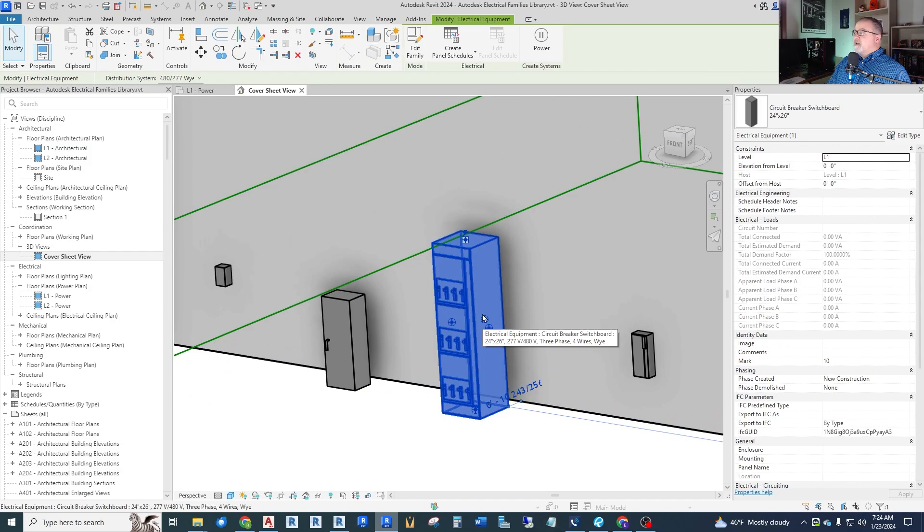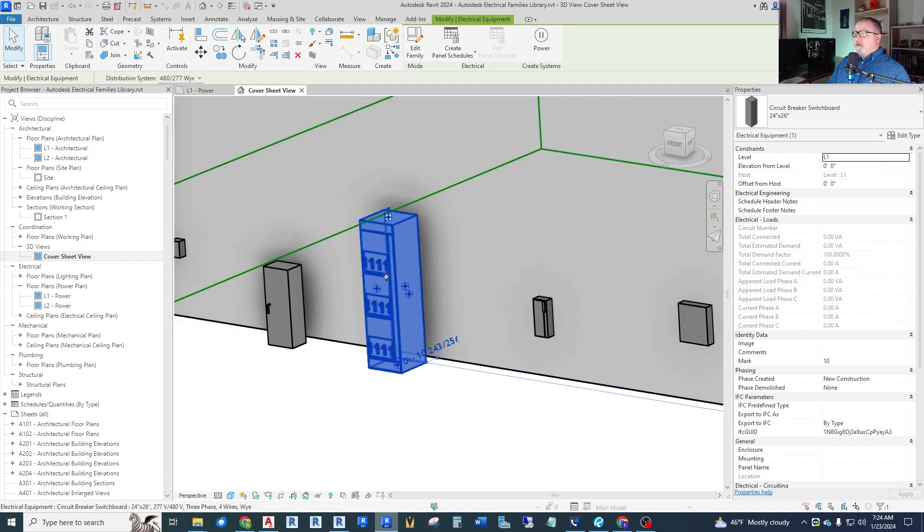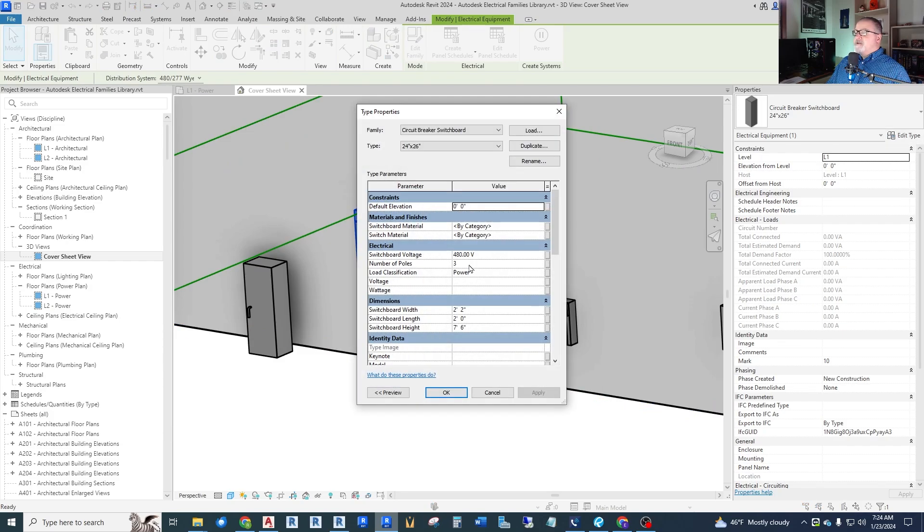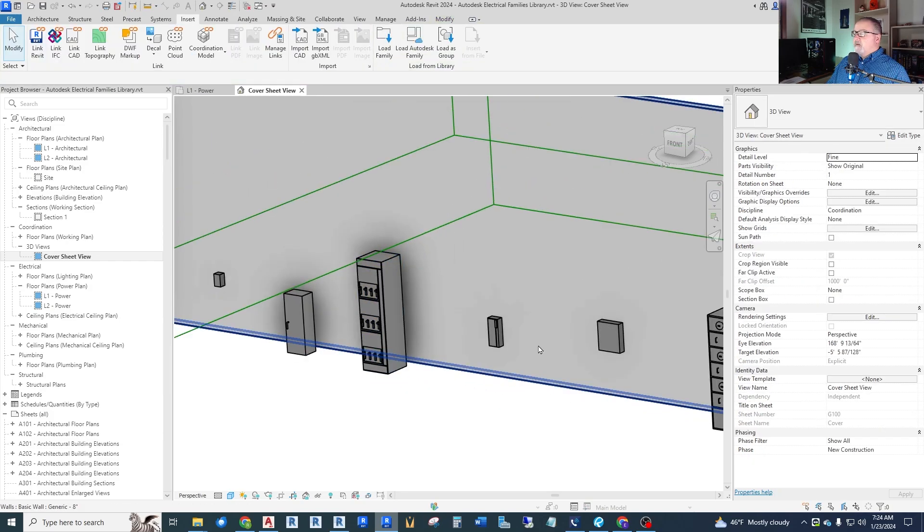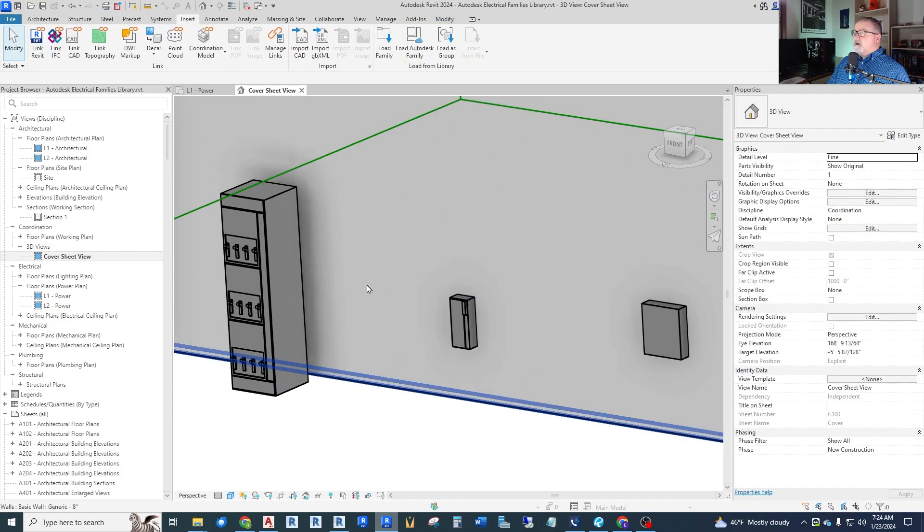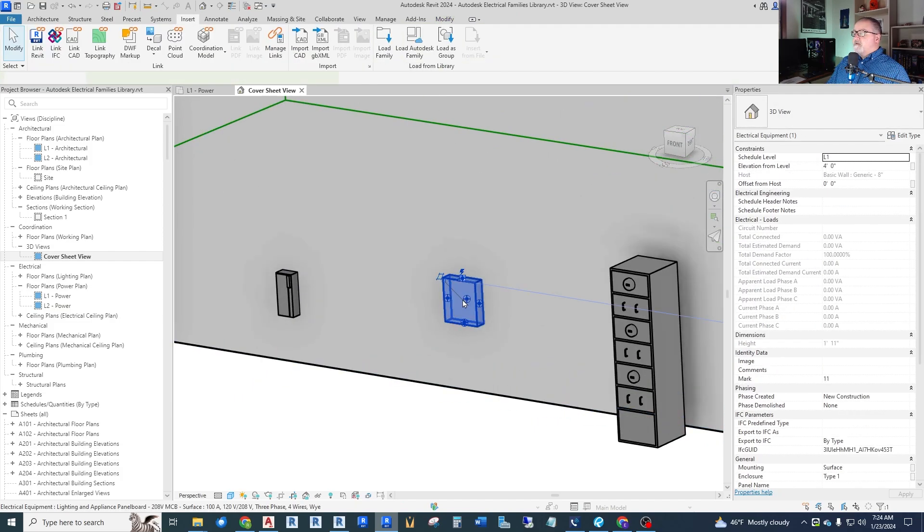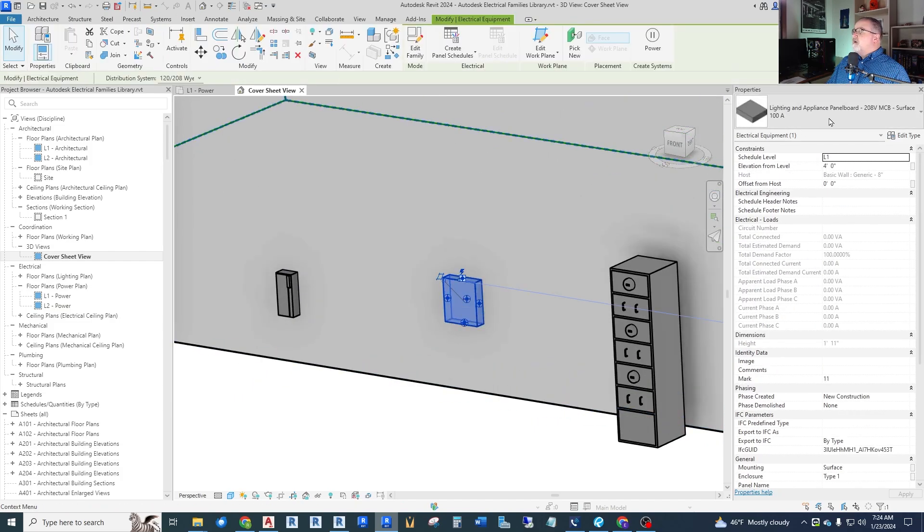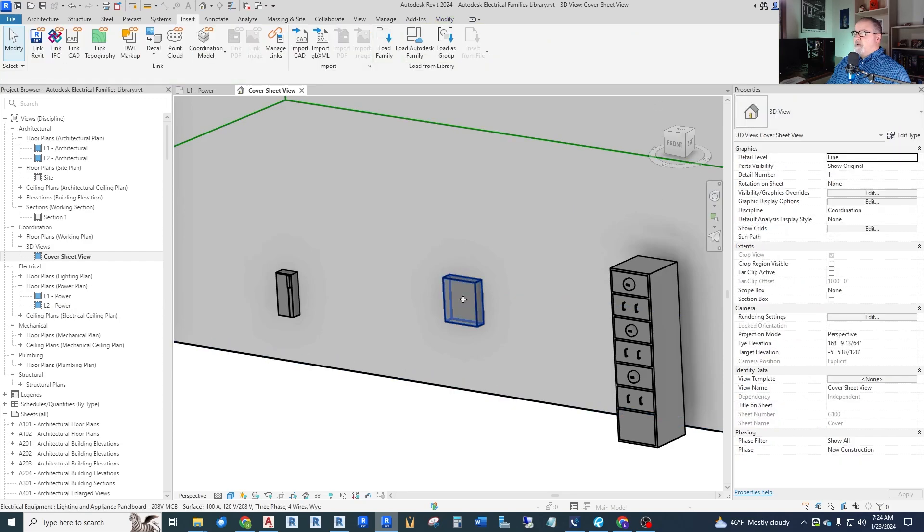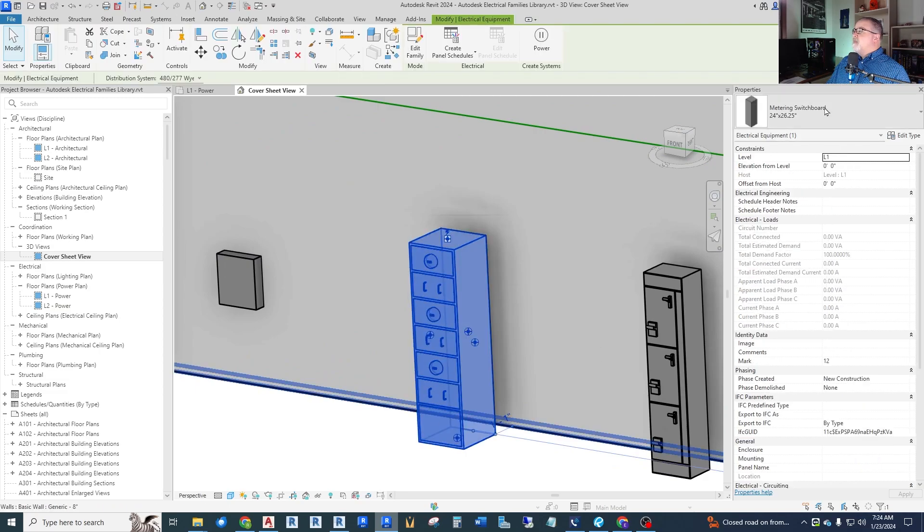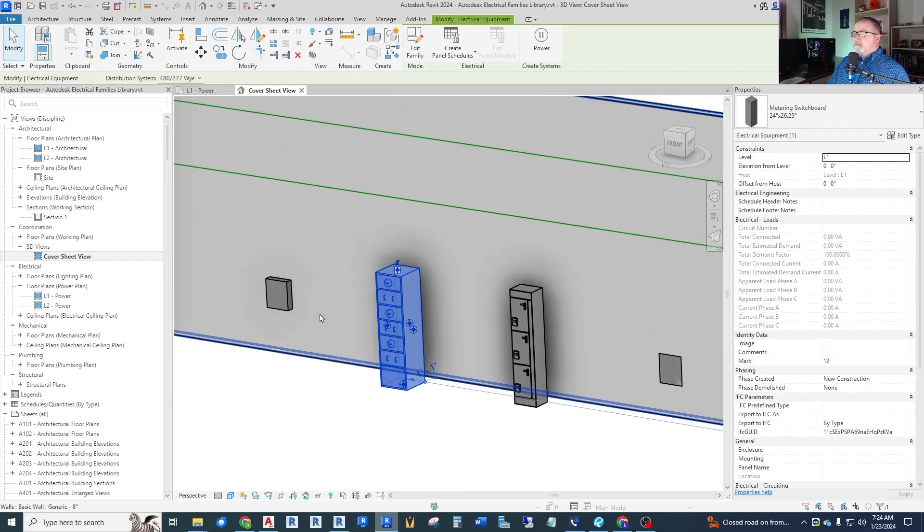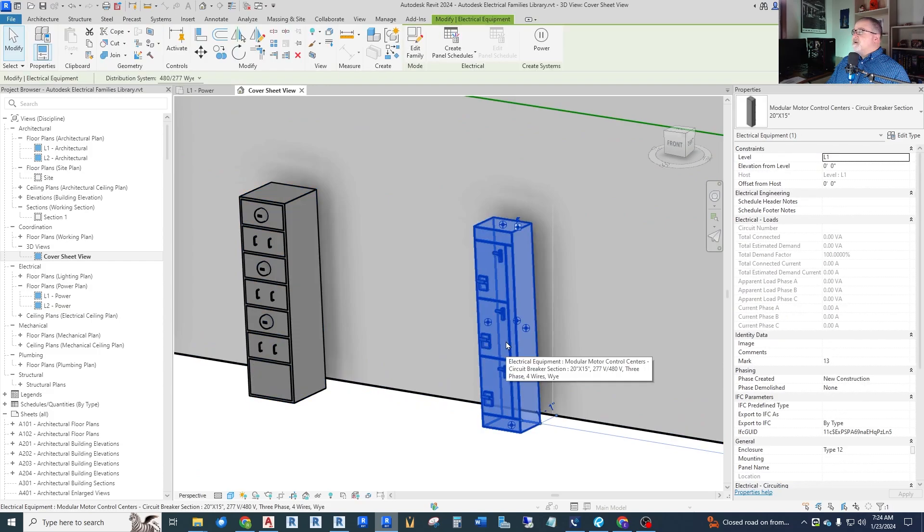But the other ones work okay. This is a circle breaker switchboard. It has an interesting look to it. But for just representing boards in your model, this works fine. It has the electrical information that you need. And there's things like a combination starter. We have another panel board. This one's a surface panel board, not recessed. We have some metering switchboards, if you want a metering look to it. And this one here looks like a motor control center. Yep.